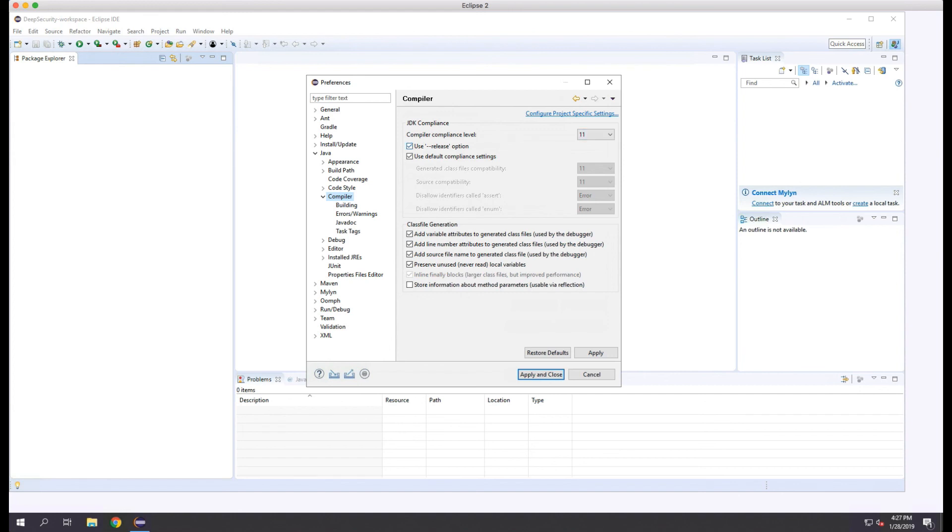Eclipse is now installed and ready for you to use the Deep Security SDKs. Thank you.